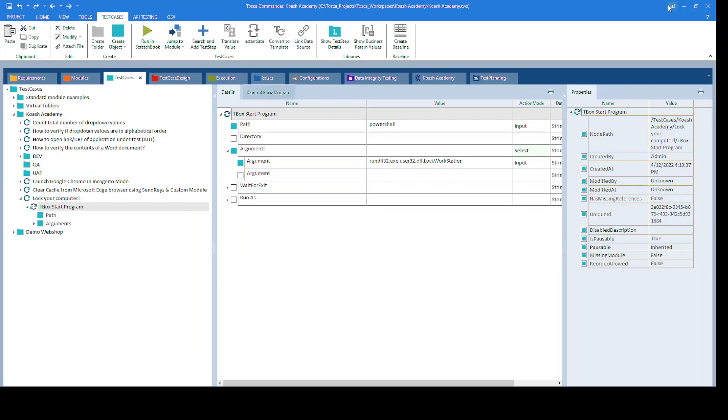Now rundll32.exe runs Windows DLLs and saves their libraries for repeated use. User32.dll is a library of Windows management functions which contains the function LockWorkStation.